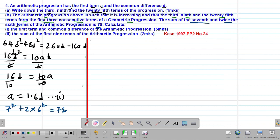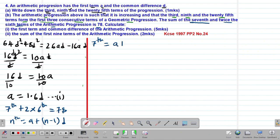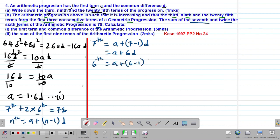The seventh term of the AP is given by A + (7 minus 1)D = A + 6D. The sixth term of the AP is given by A + (6 minus 1)D = A + 5D.